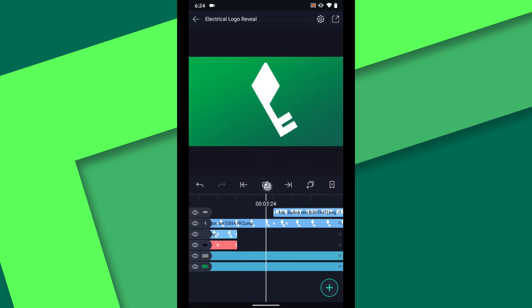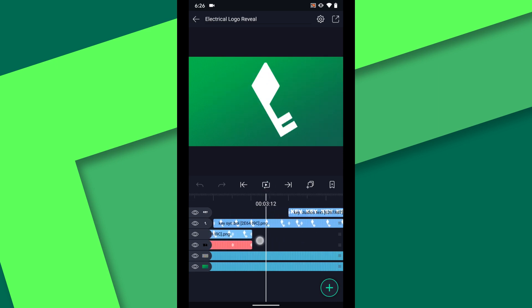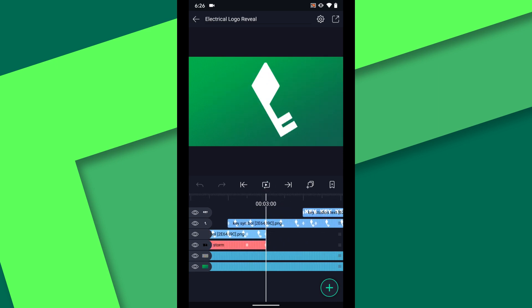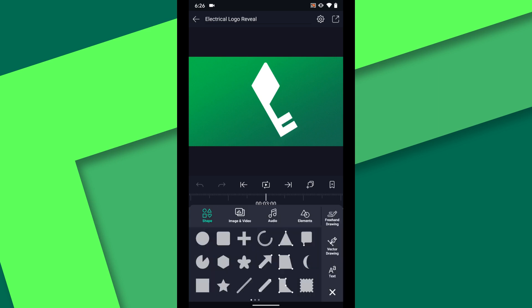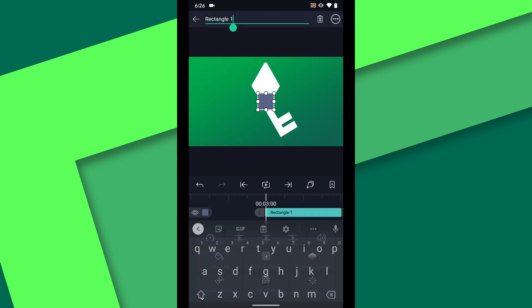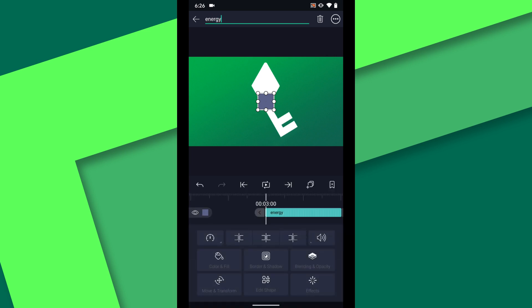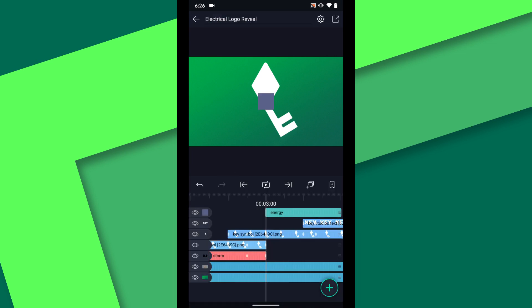With the animation set we can work on the electrical energy. This will be really similar to the lightning layer we created before. Start with a new rectangle shape at 3 seconds. Label it energy. And position it below the logo layers.